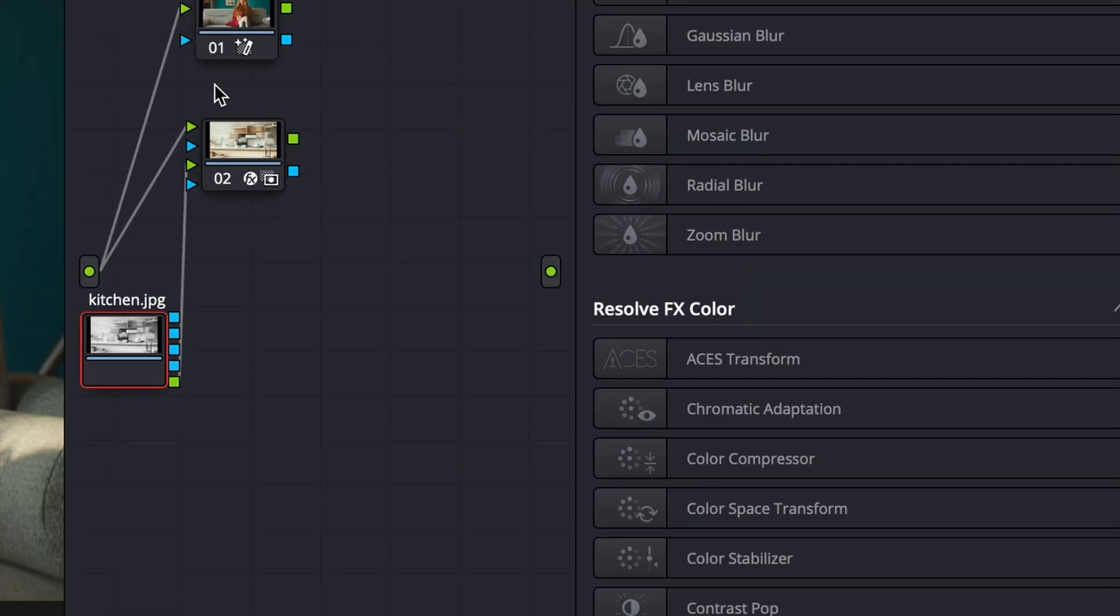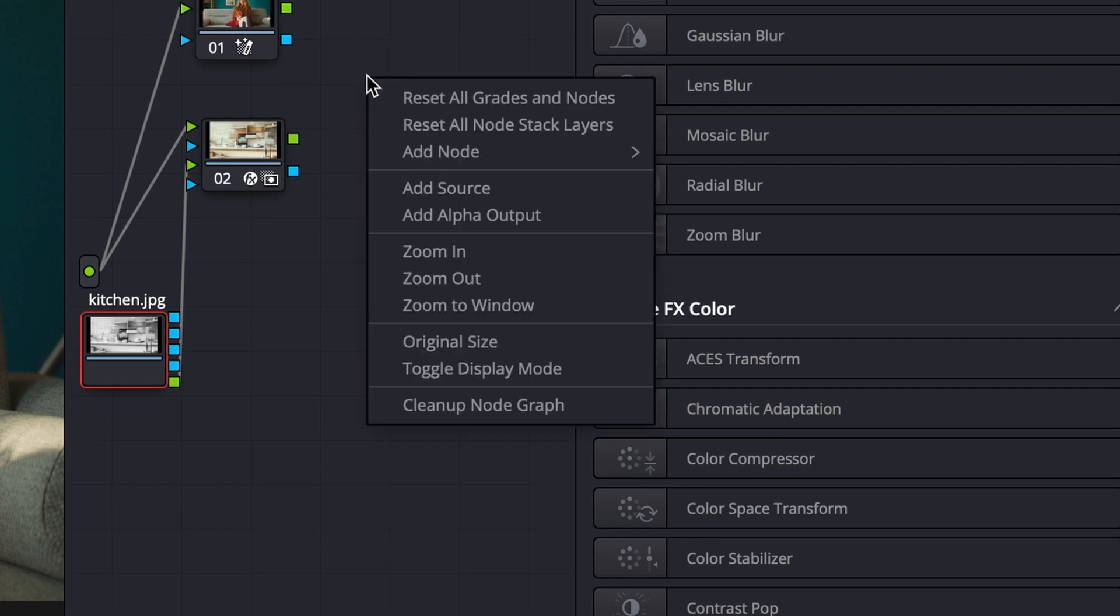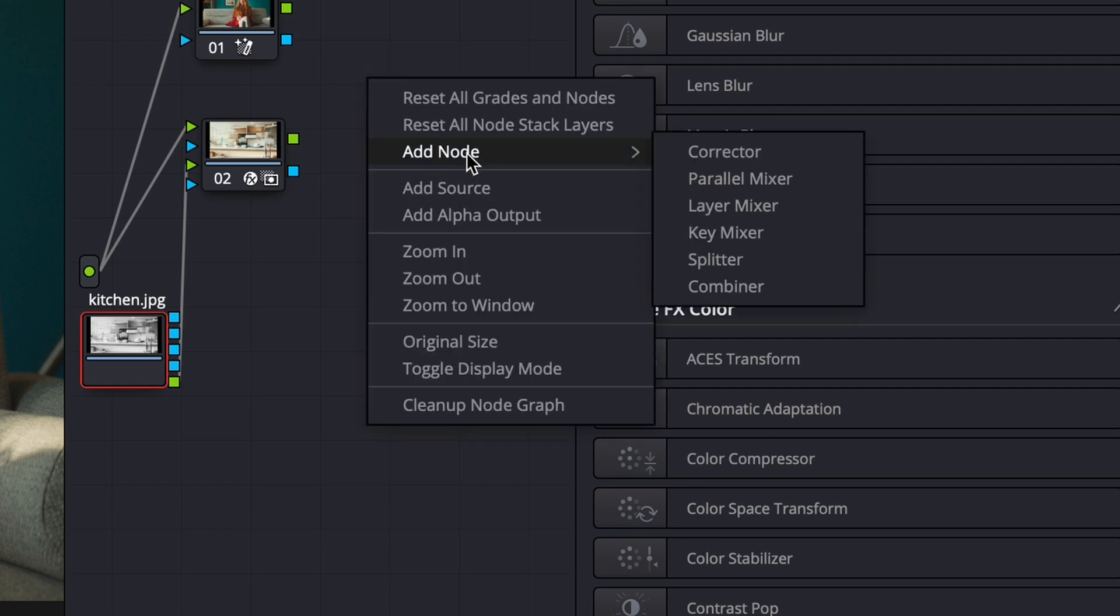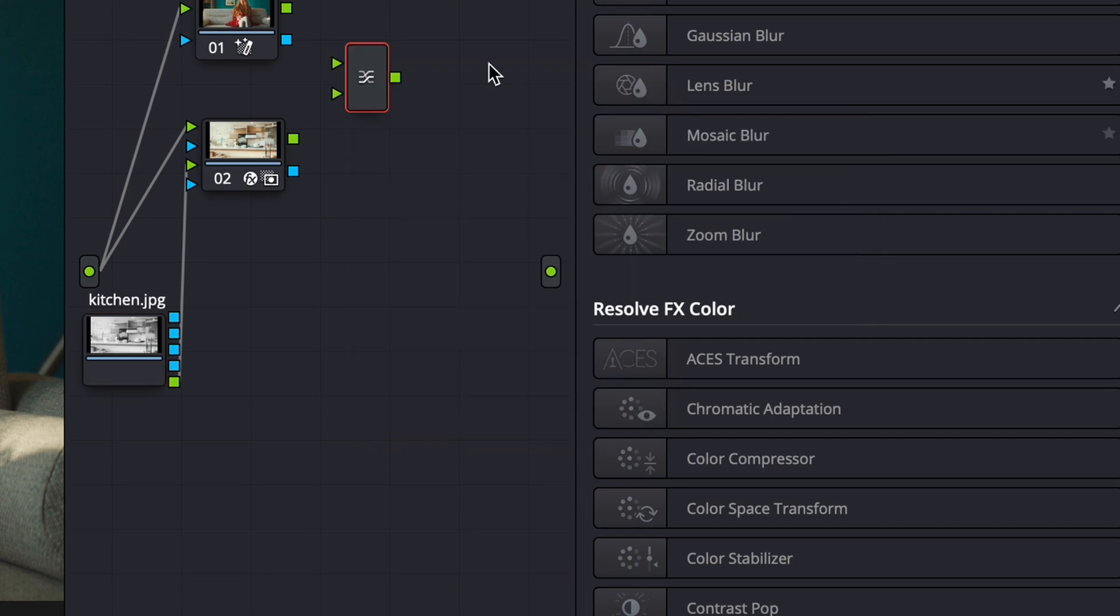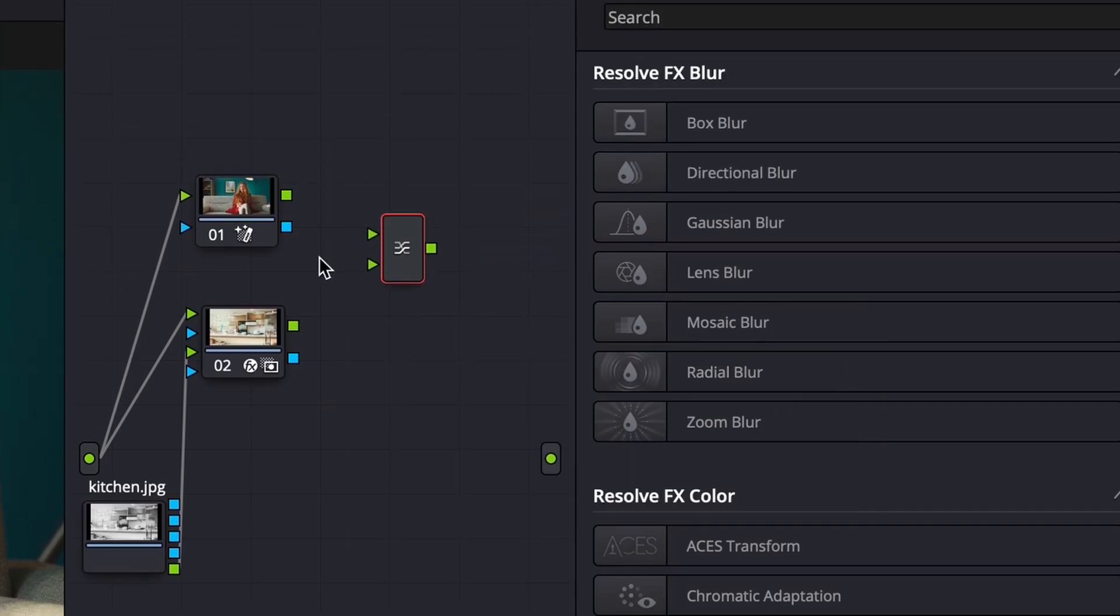The next thing I want to do is I want to turn these nodes into layers and combine them together. So what I'm going to do is I'm going to right click on my node window, go to add node, and then go to layer mixer. So the way it works is kind of different than it would be in other programs.